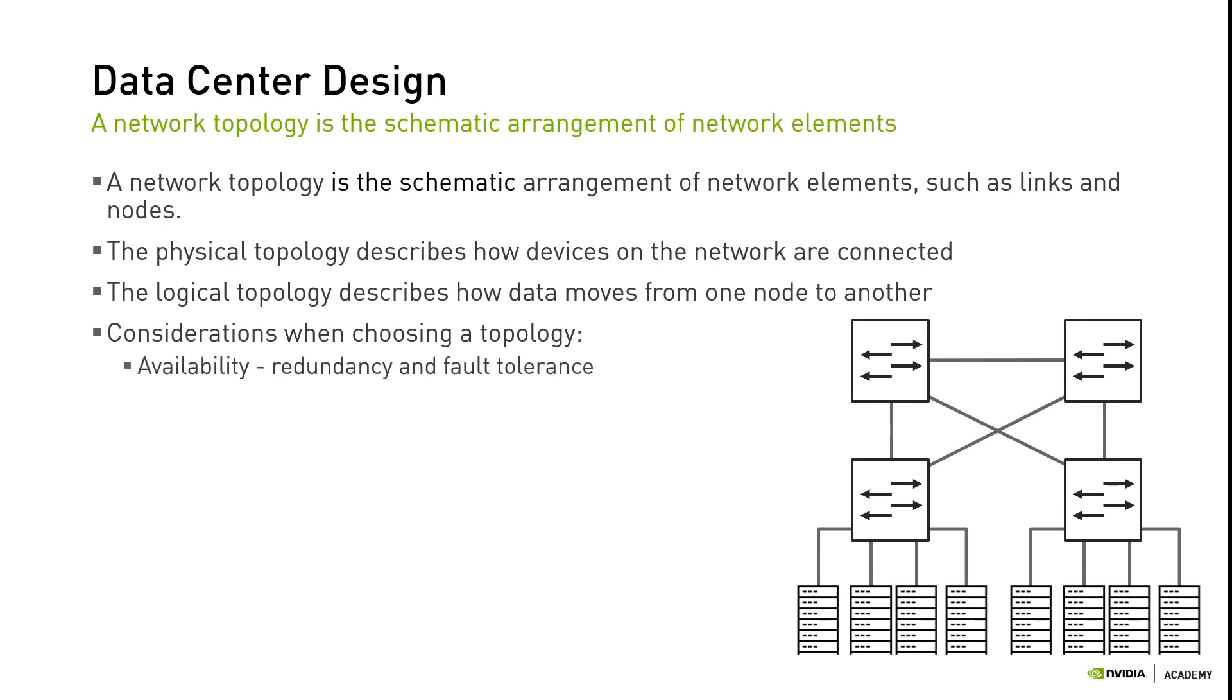The following are key considerations when choosing a network topology. Availability: Enterprises that run critical applications need maximum availability of their network resources. High availability features must be considered throughout the network. Hardware and software, network protocols, as well as environmental and power features all contribute to the overall availability of the network.